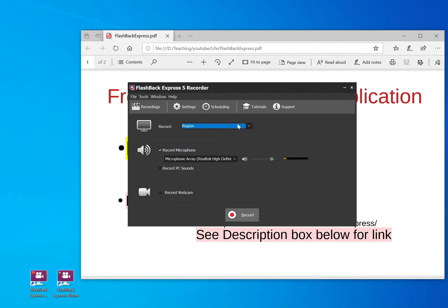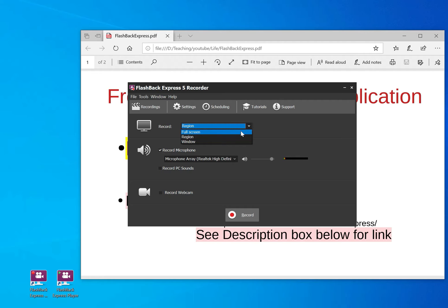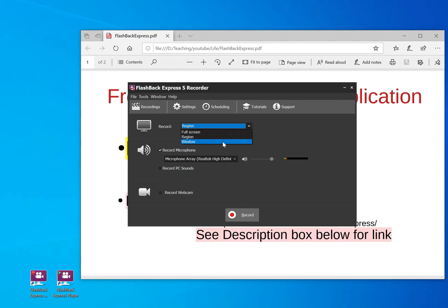When it pops up, you have to choose, you have the option to choose whether you want to record your whole screen or you want to record a region of the screen, which I am doing now. Or you want to record a window, a particular window on your screen.